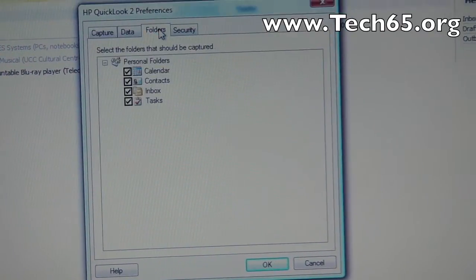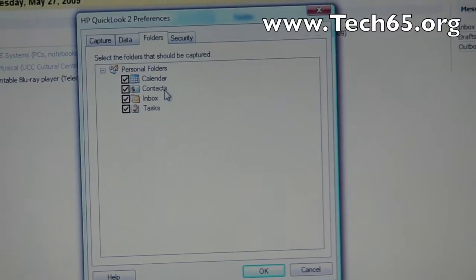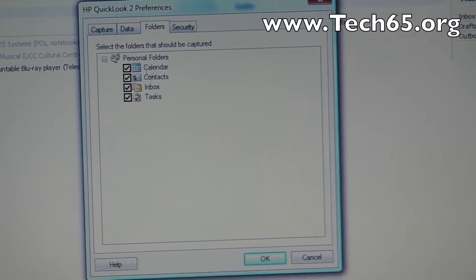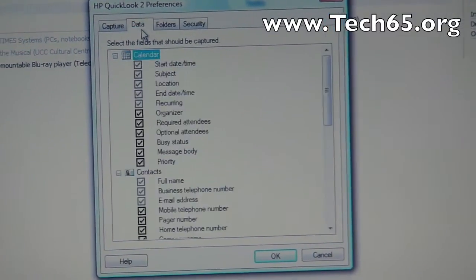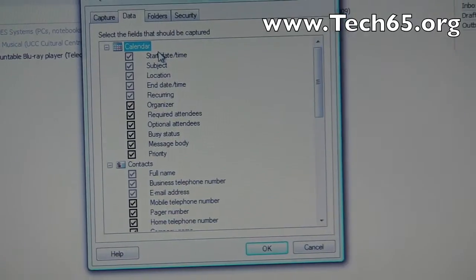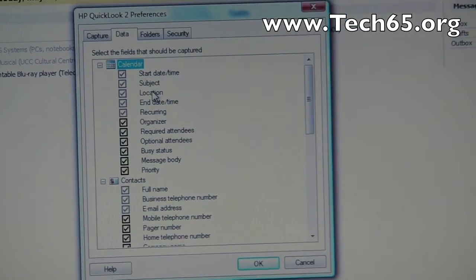And you can actually set how often it synchronizes. You can even set to do it manually. You can choose which one you want to do, whether it's calendar, contacts, inbox, task list. You can even select what information you want to have synchronized into this special file.